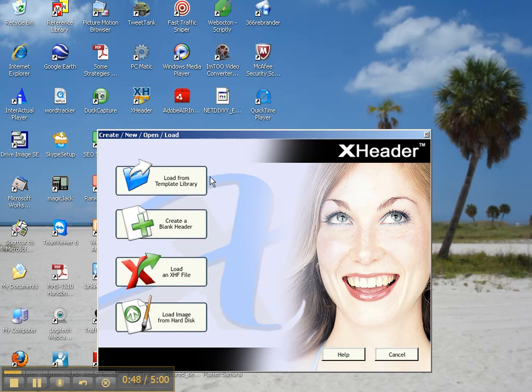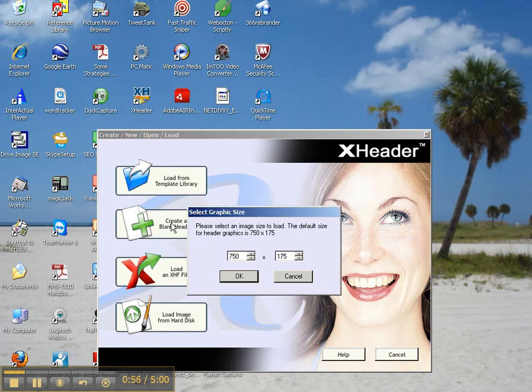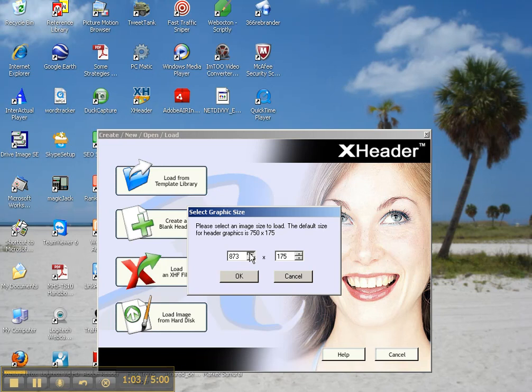Now you've got choices either from their templates or you can create a blank header yourself. So I'm going to create a blank one and the size is 950 for my custom header landing pages. So let me get it to 950 here.